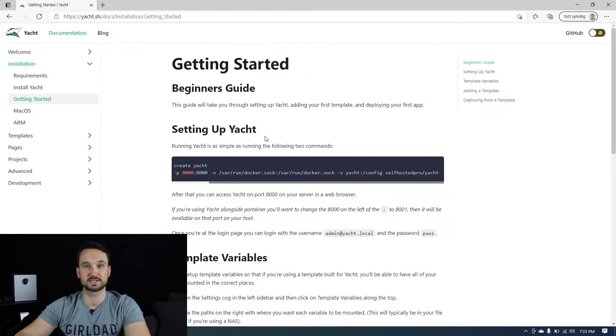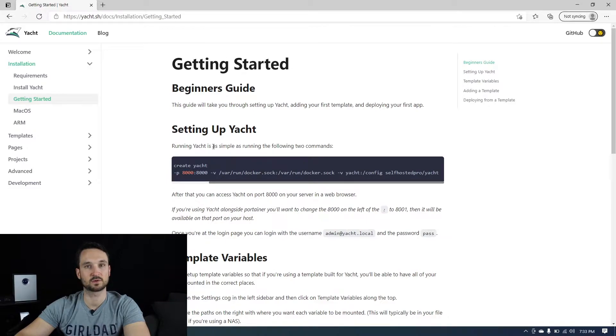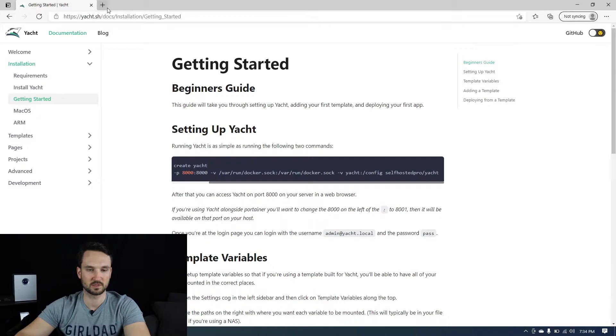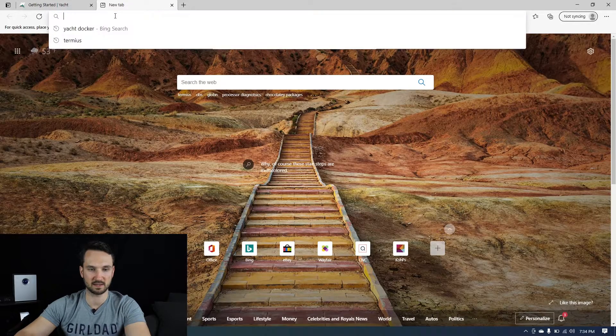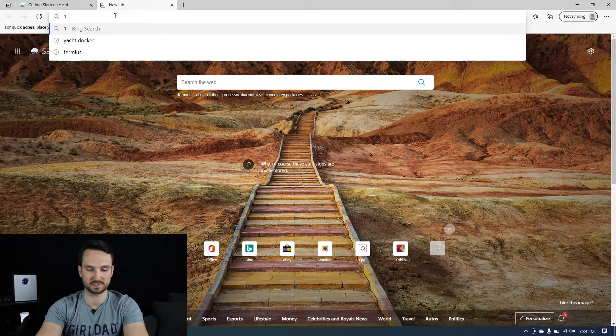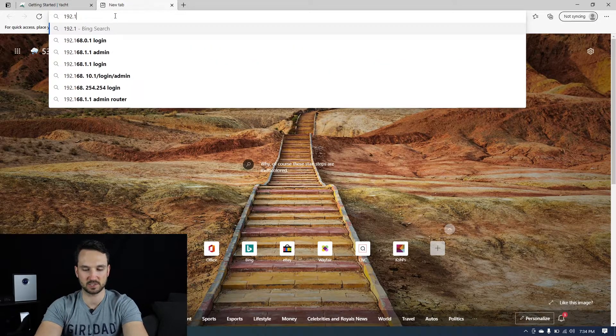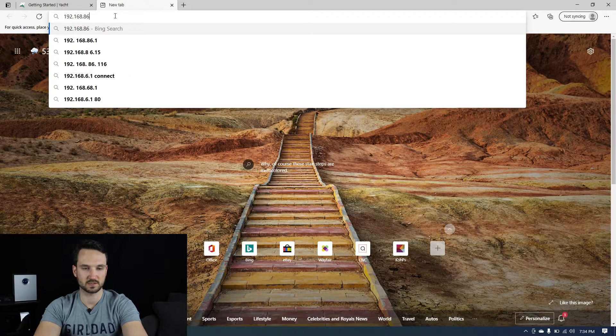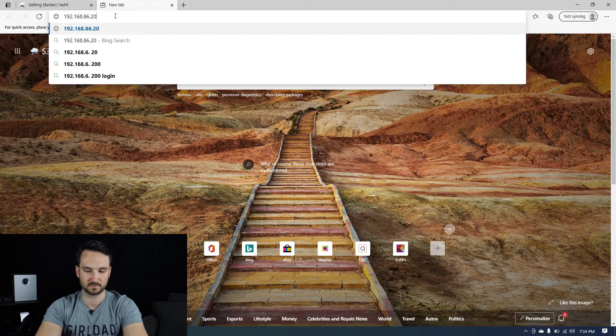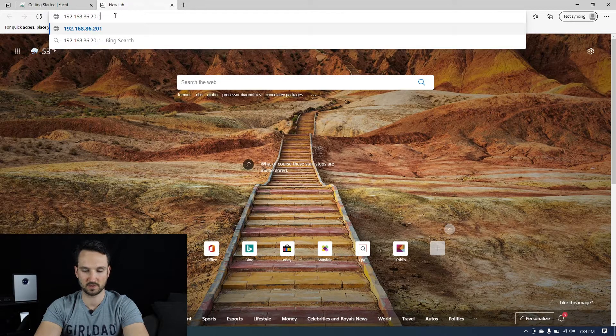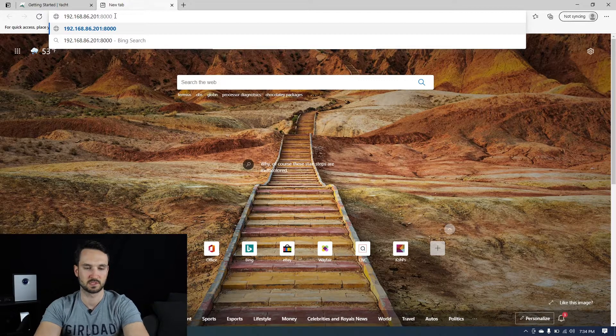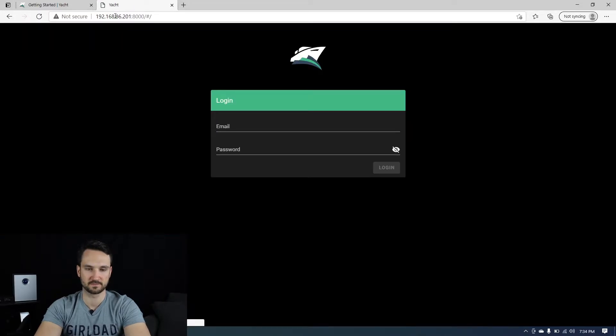So the container is started now. After we run that command, it will shoot out a string, which is the container ID. We will now head up to a new tab here. We'll type in the IP address of our Docker server with the port 8000 and hit enter.